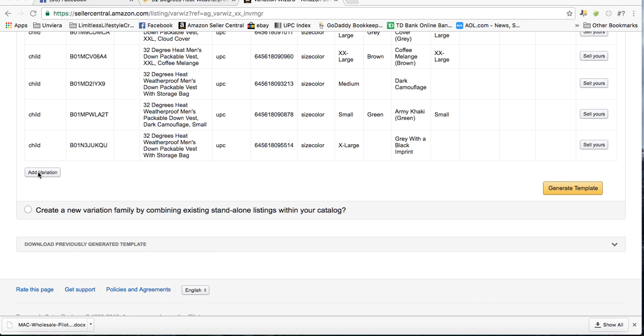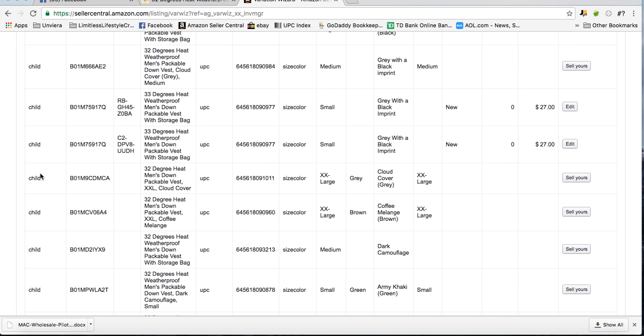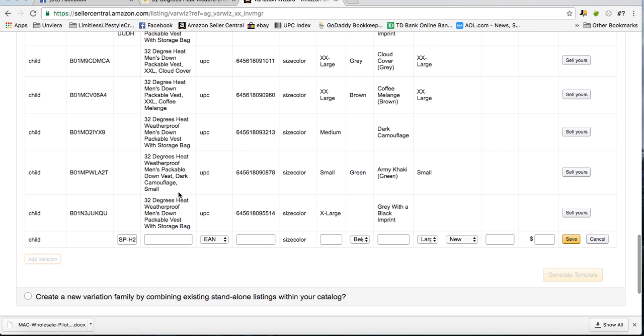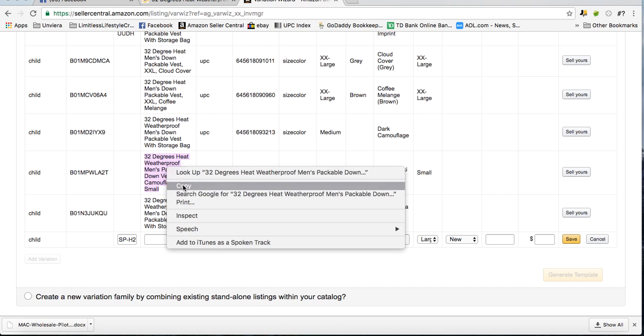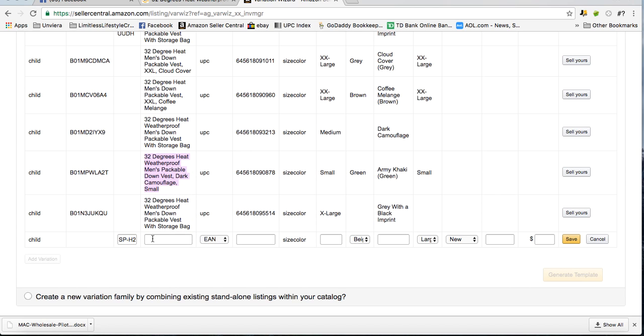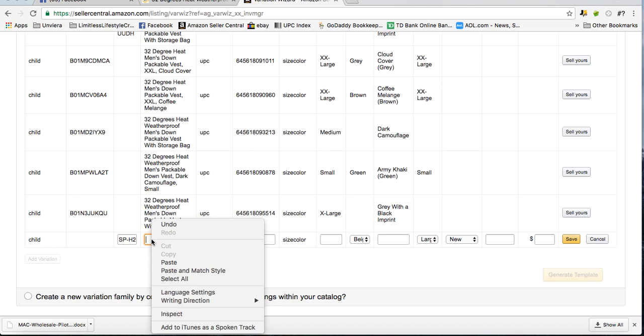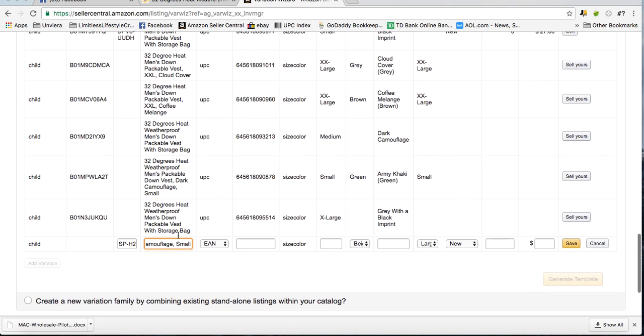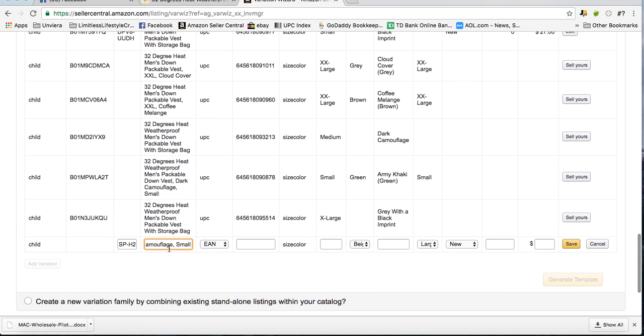Inside the Variation Wizard, you click add a variation and then you add the name of the product in the first box. So in this case it's 32 Degrees Heat Weatherproof Men's Packable Down Vest, Camouflage, and I want to add this in a large.